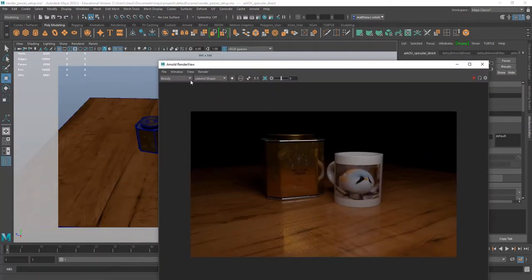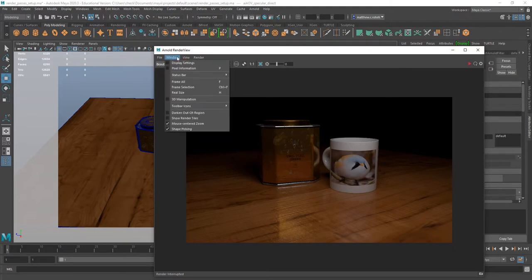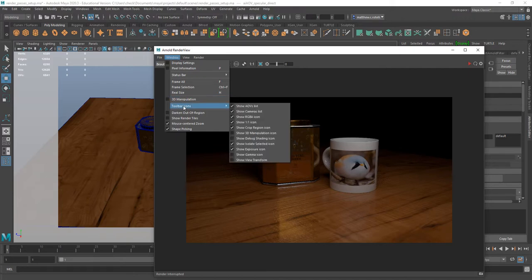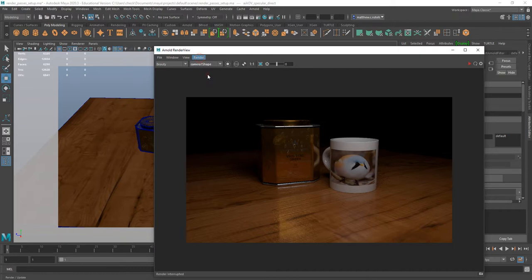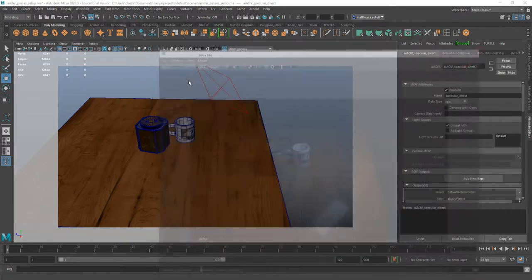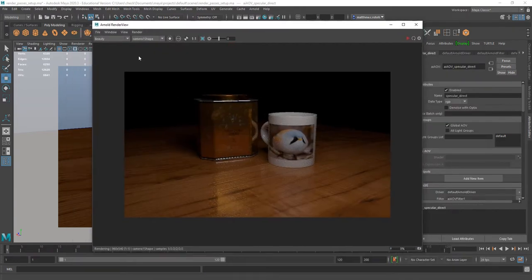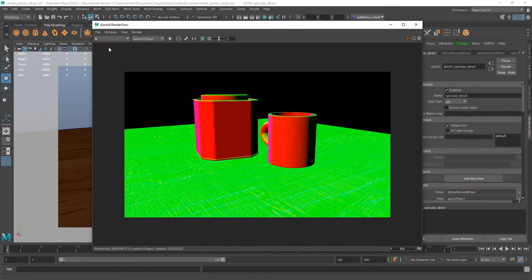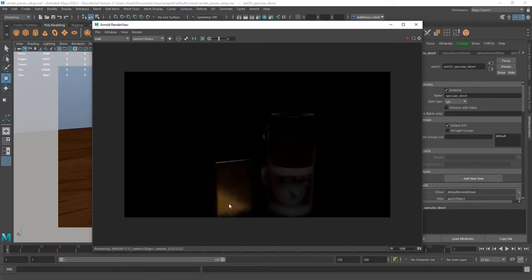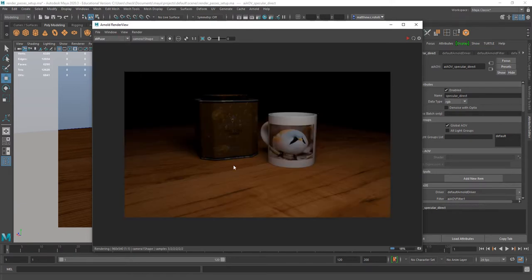Now when I hit render, make sure you're in the Arnold render view. If you don't see the AOVs drop-down, you can turn it on under the window toolbar — show AOVs list. As it renders, instead of just having my beauty pass in the drop-down, I have all of my passes. I can see my normals for my object, which includes my bump mapping on my table. I can see what part of my render is being distributed into my clear coat, and my diffuse — you can see there are no specular highlights, just the diffuse color underneath.